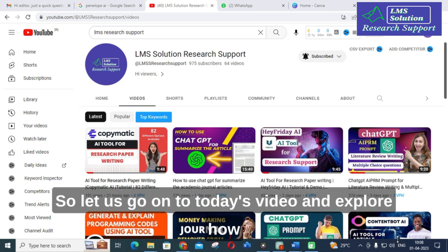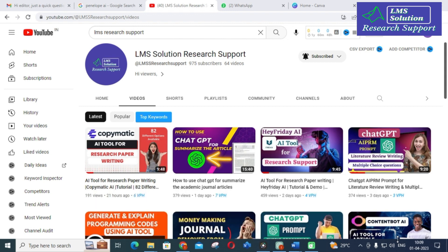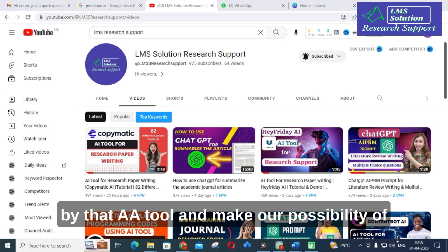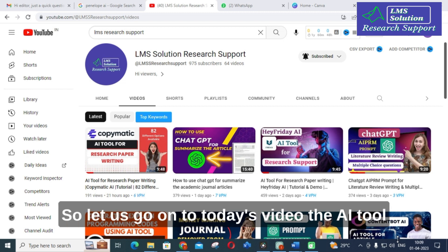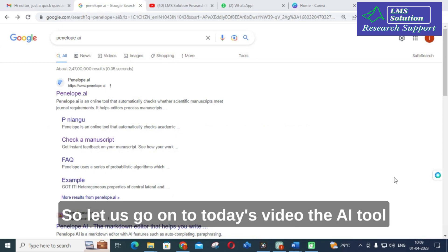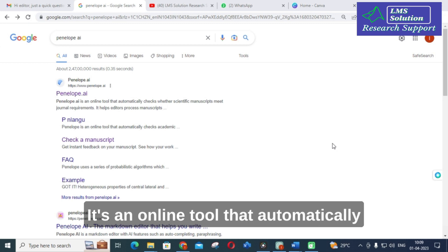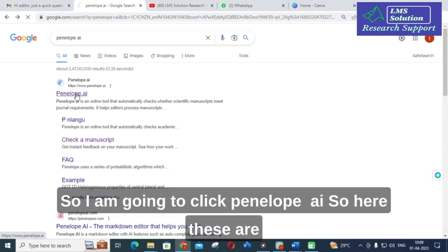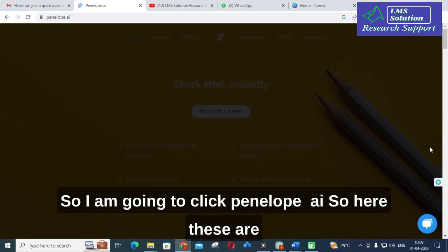Let us explore how this AI tool suggests improvements for our research article, helping us edit and change options to make the possibility of that article being selected even better. The AI tool we are going to discuss today is Penelope AI. It is an online tool that automatically checks whether scientific manuscripts meet the journal requirements or not.